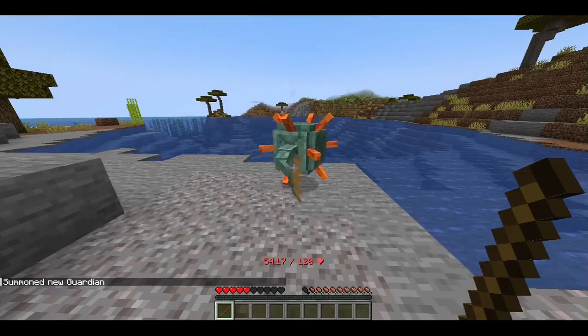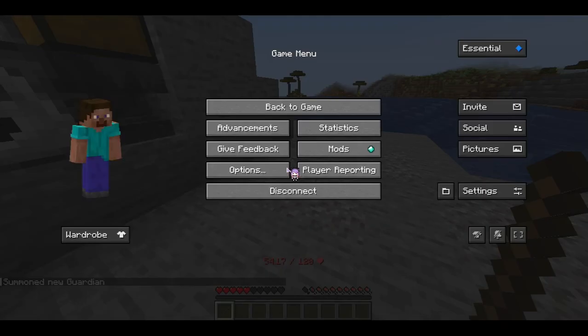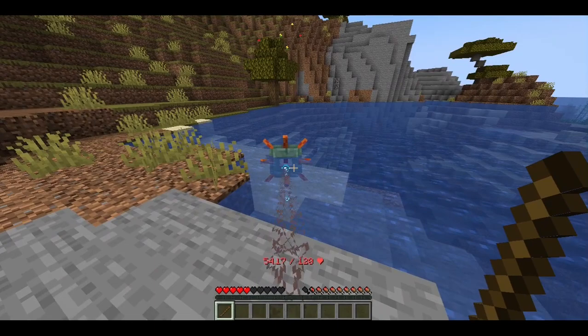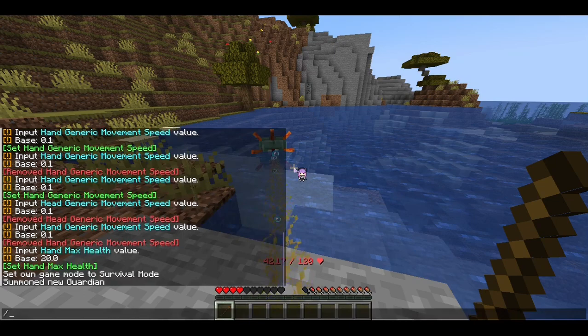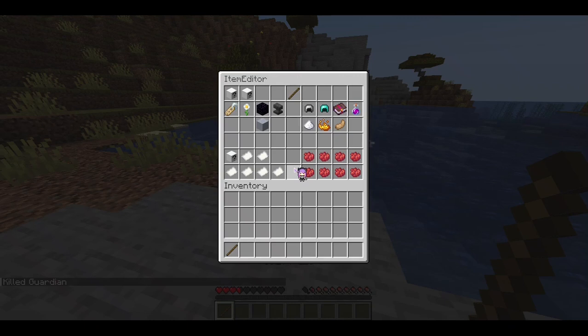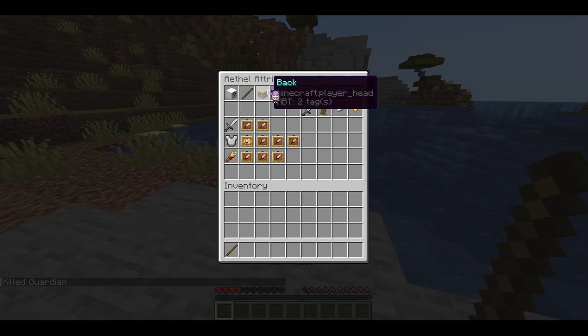For example, if I summon a guardian and it hits me, I should be taking about six damage. But you see that even with six damage, it scales the amount of health display accordingly. So I'm going to get rid of this guardian. We can see what the Aethel attributes can do. Enchantments are self-explanatory — they're all ordered alphabetically.